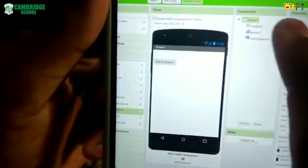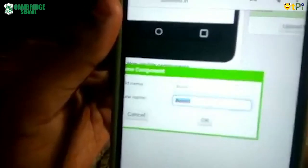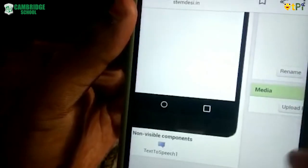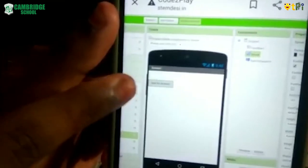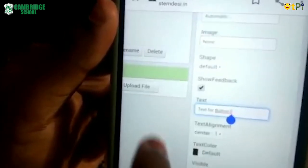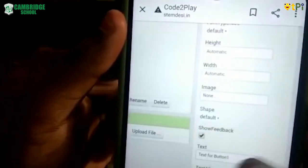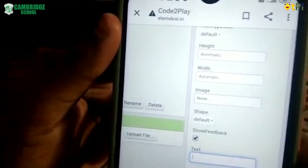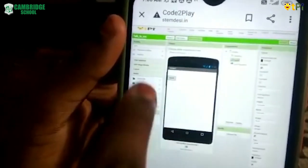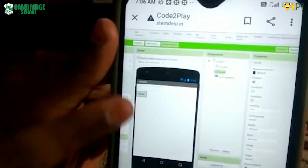I don't want the default name for the button, so I'll rename it. The old name is Button1 and the new name will be Speak. It is renamed in the component section, but you also need to rename it in the property section on the right — there is an option called Text — so rename it there as well to 'Speak.' Now it is renamed in both places.